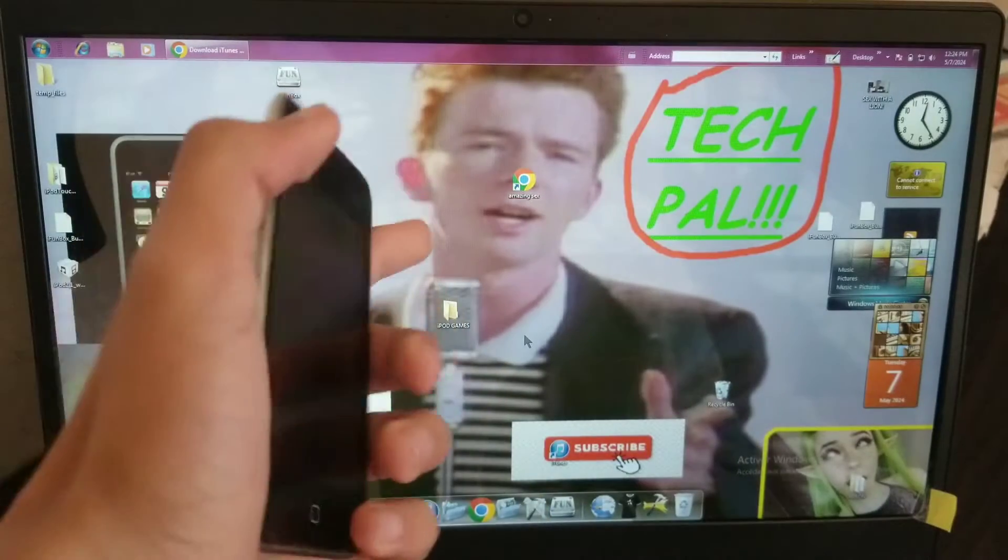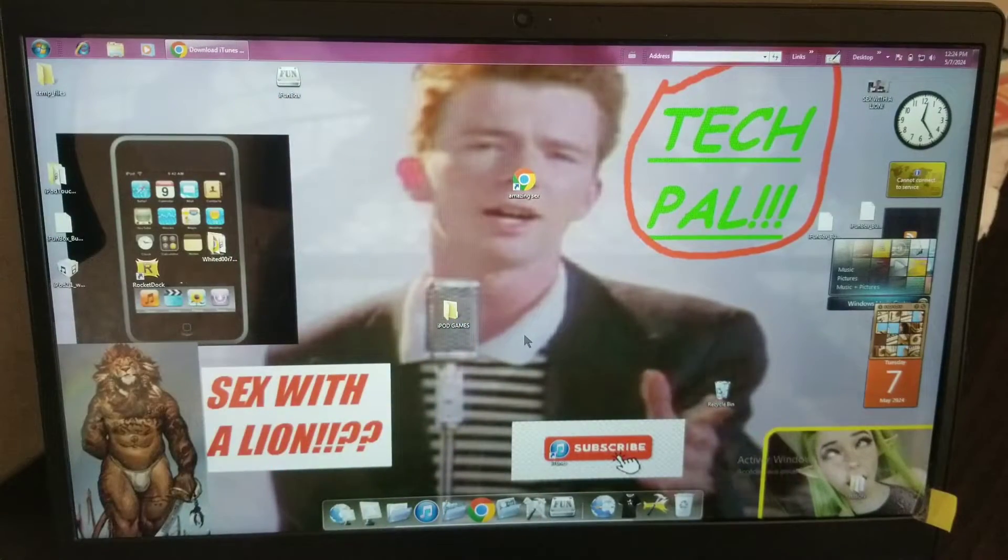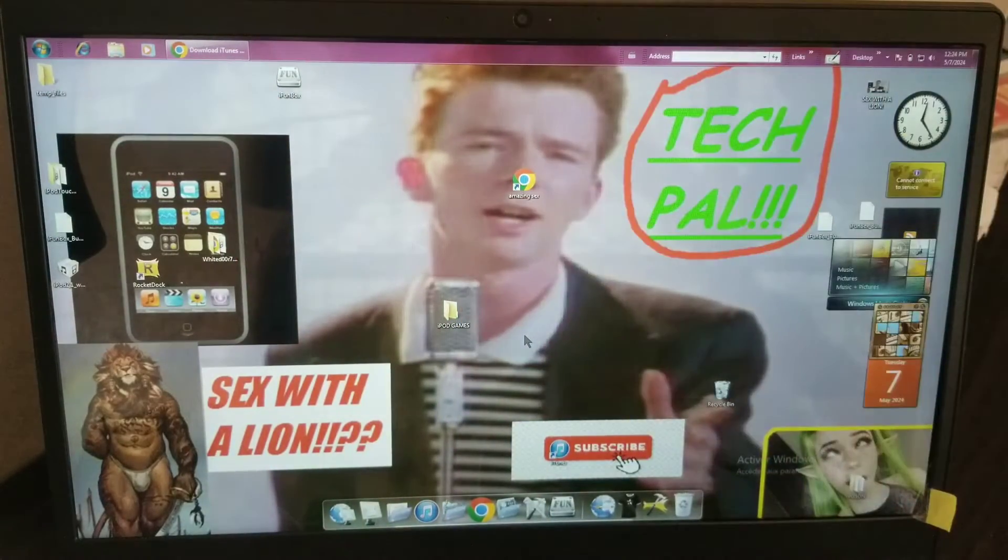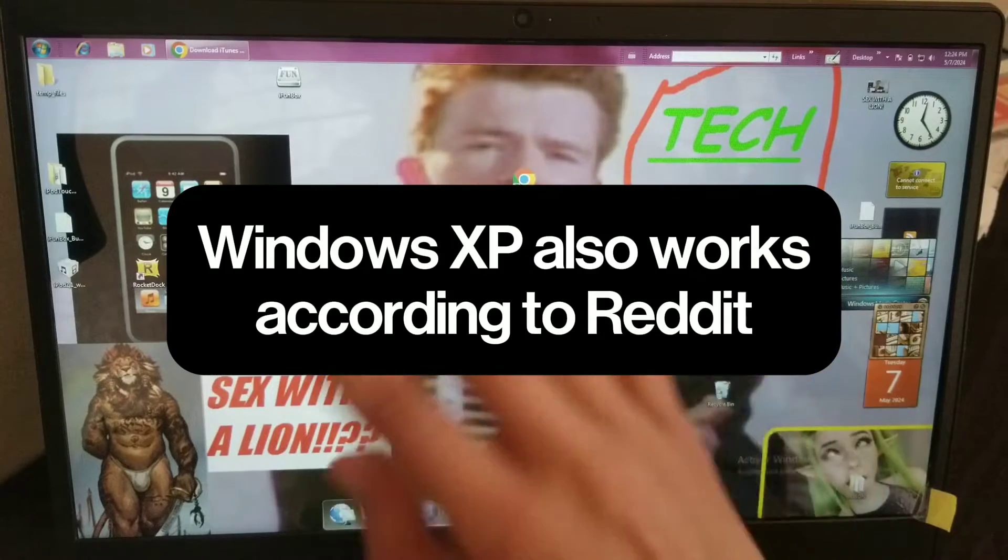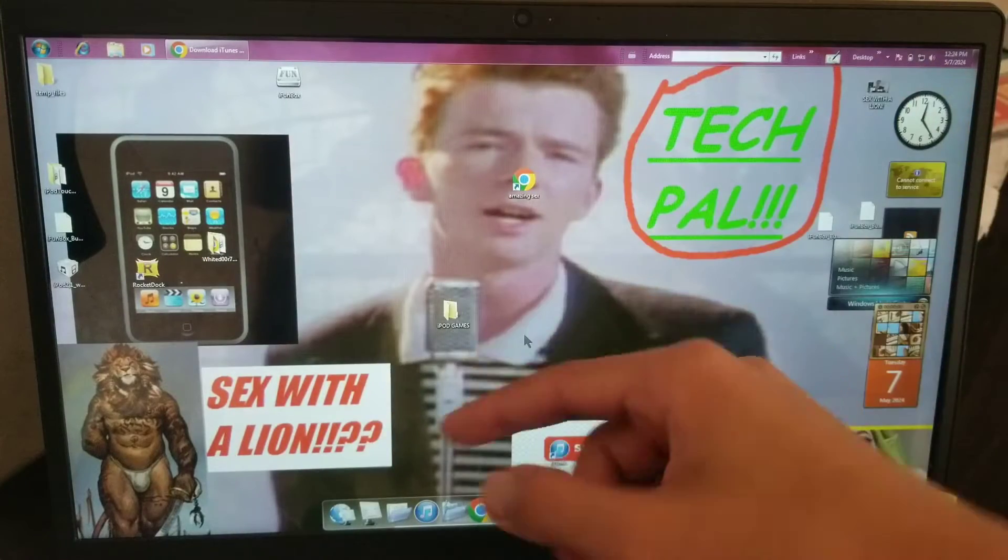So this will only work for the MB iPods of second generation and iPhone 3G. First of all, you want to make sure that your computer is running Windows 7 because this will not work on Windows 10 or 11.